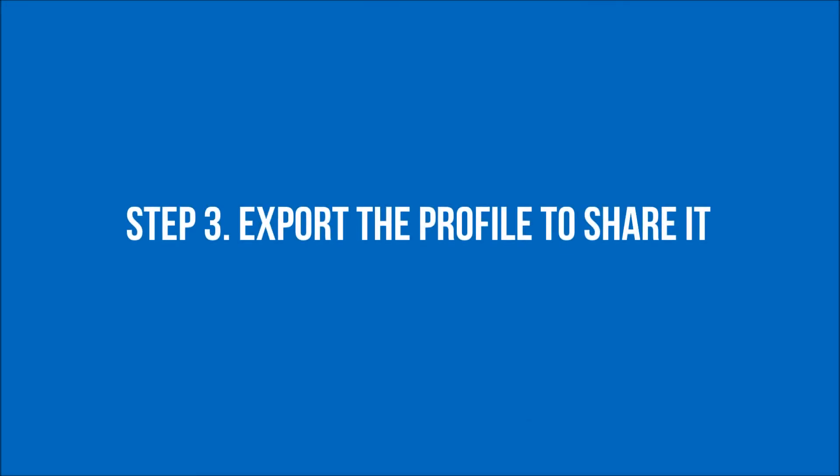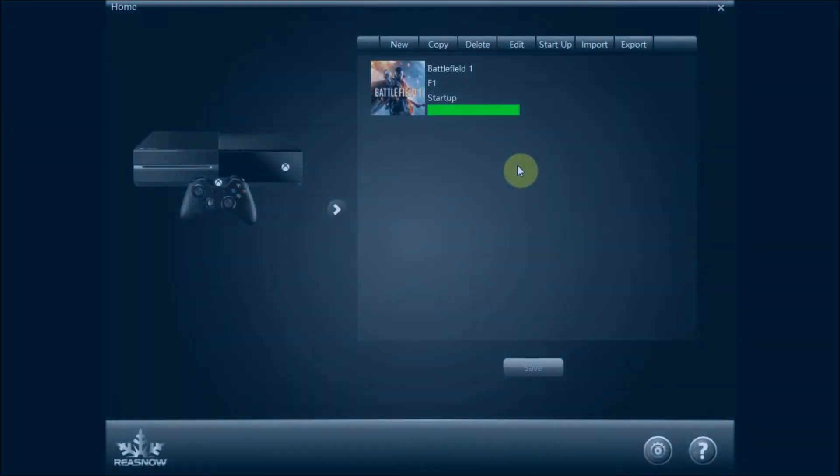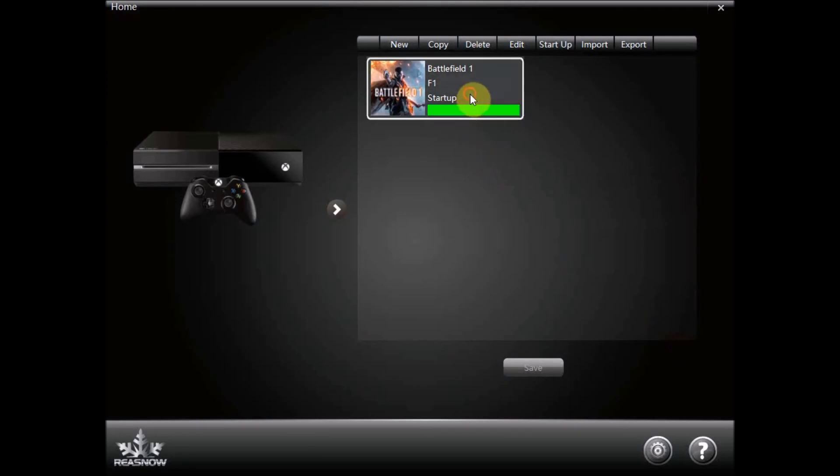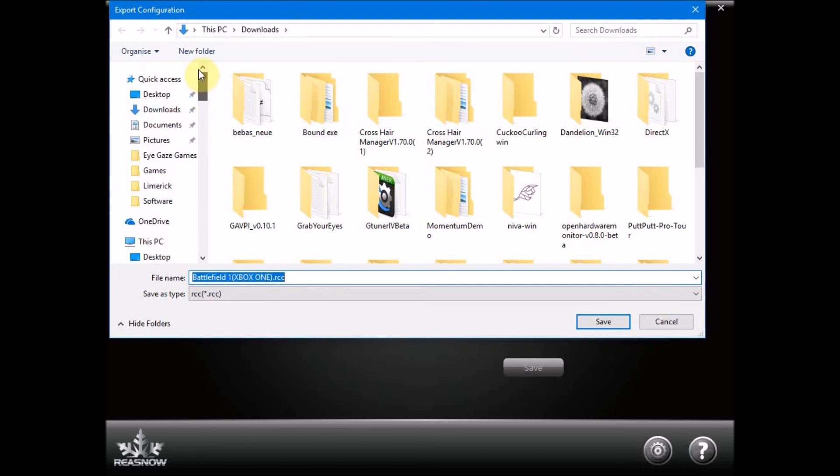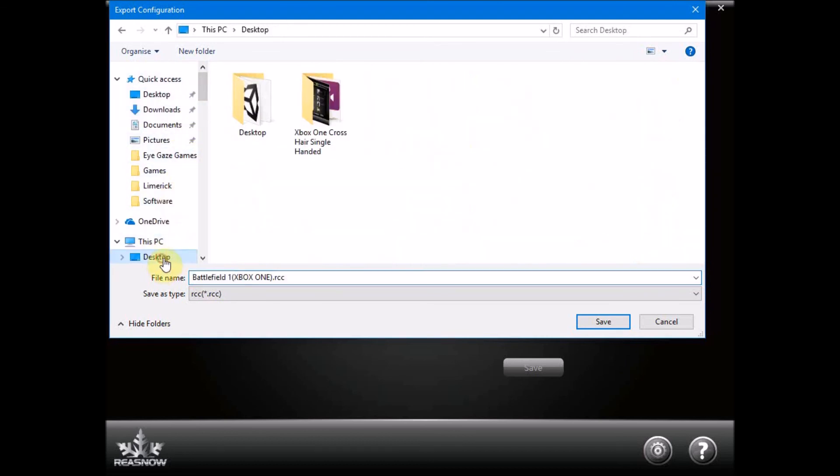Step 3, export the profile to share it. If you want to share the profile with someone to put on their crosshair you can just go to export it and save it somewhere and then you can send them the file for them to import it.